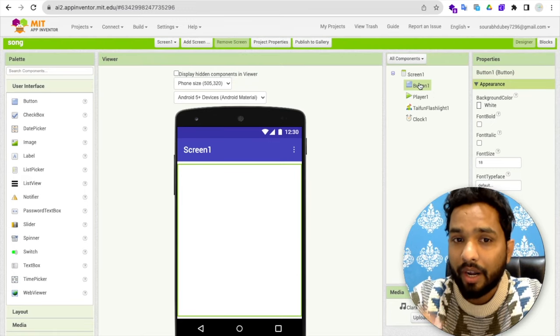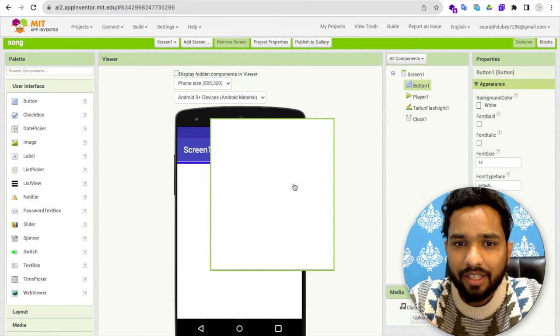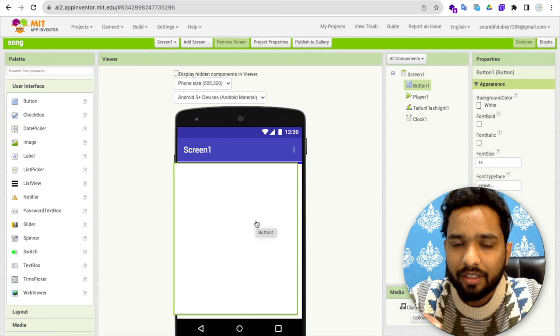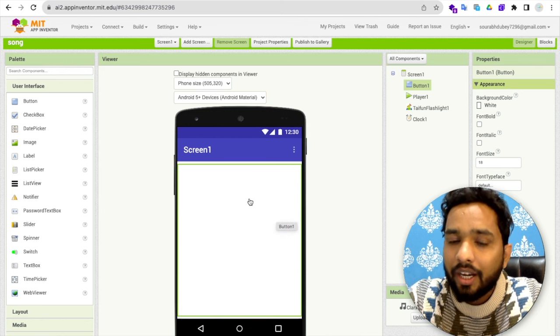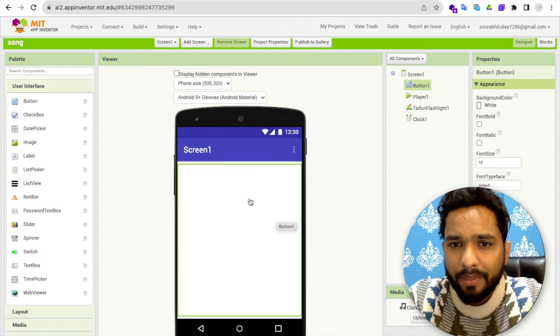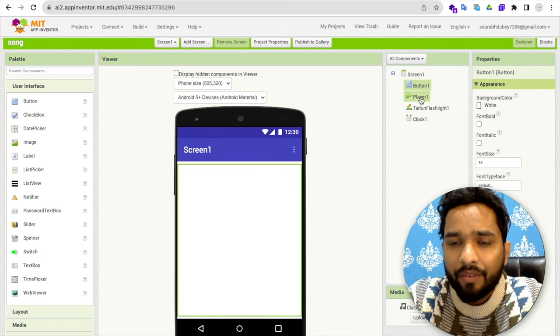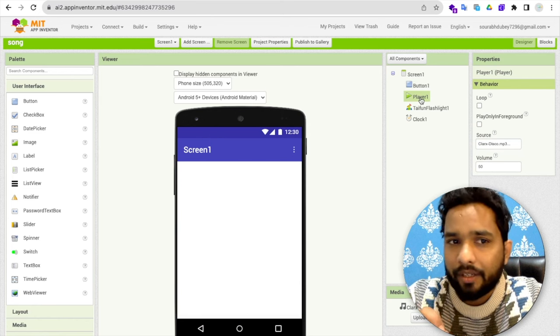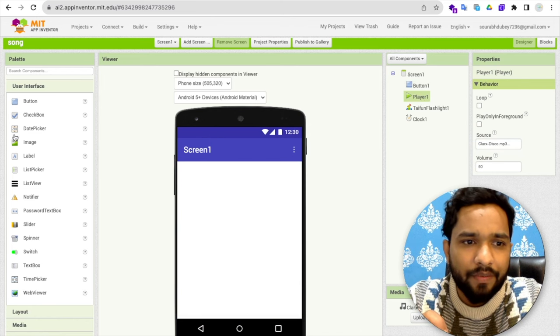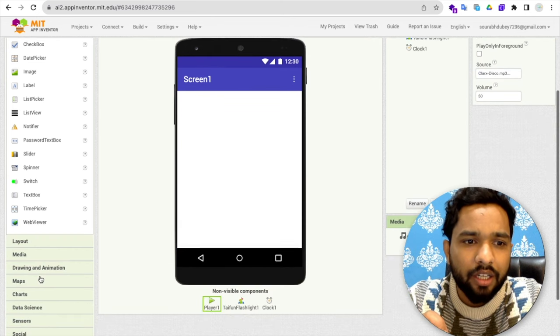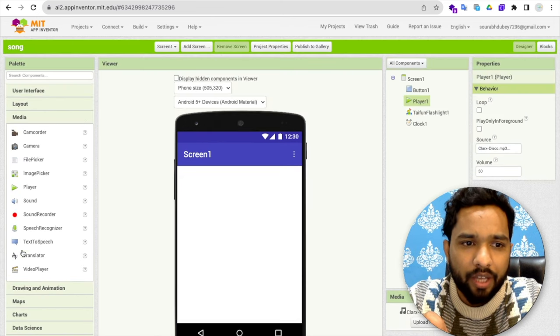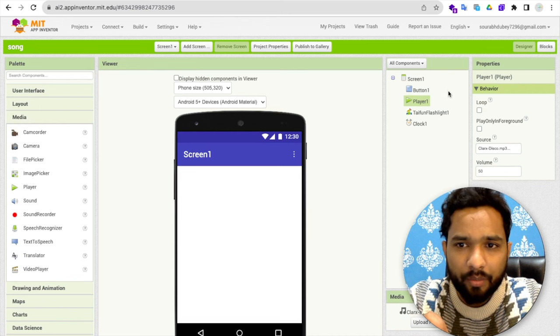What I've done, this is the button. As you can see, this is the button. Now this simple button. Now what I've done, I've used here one player. In the left side, you will find here the media option and you will see the player. This is drag and drop this player.